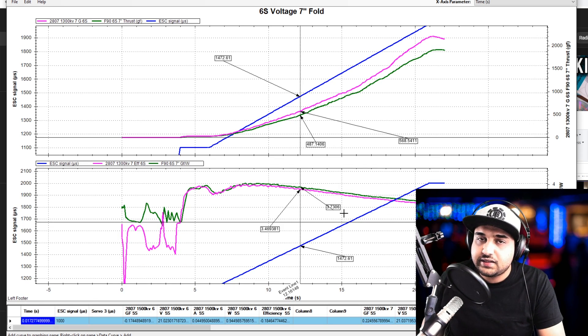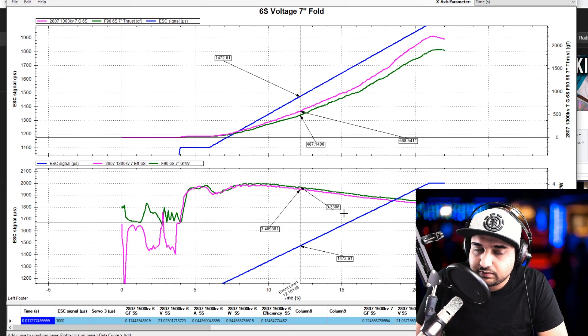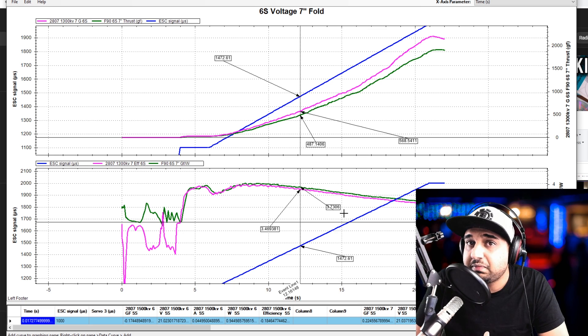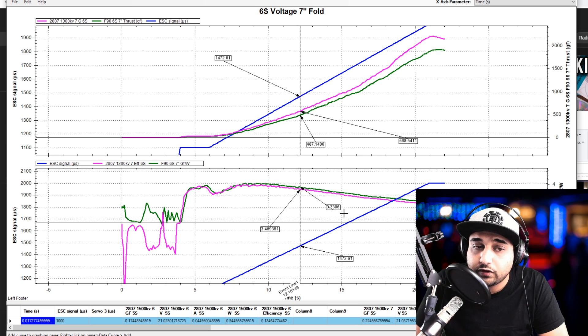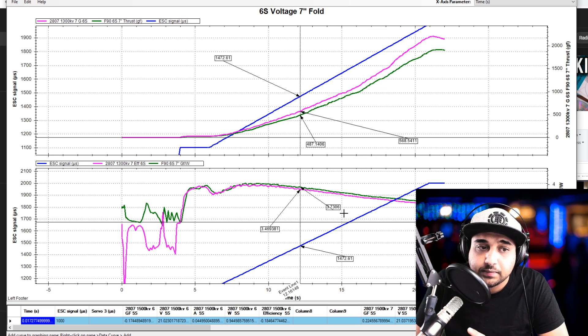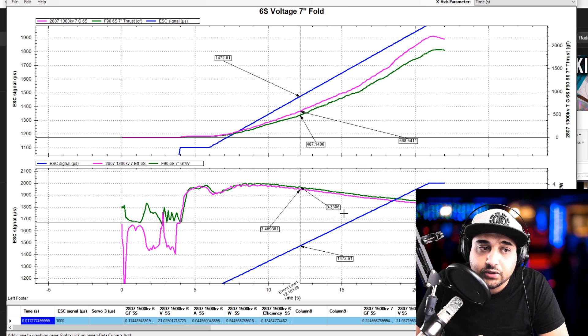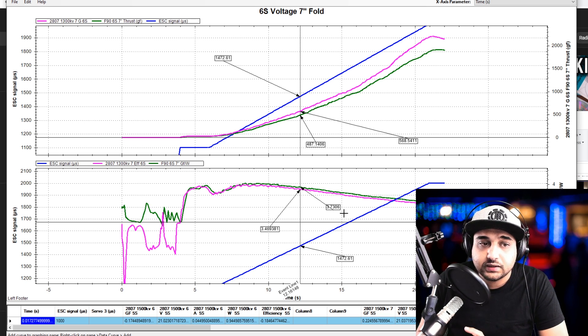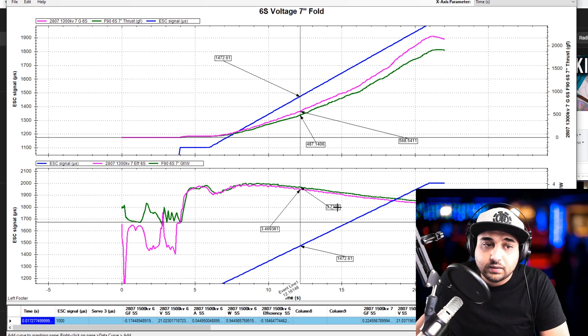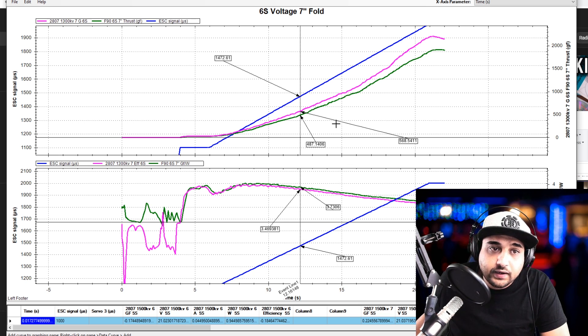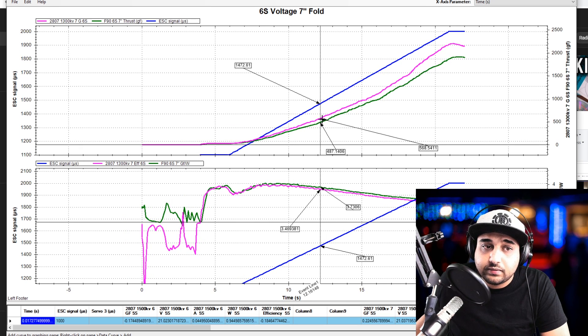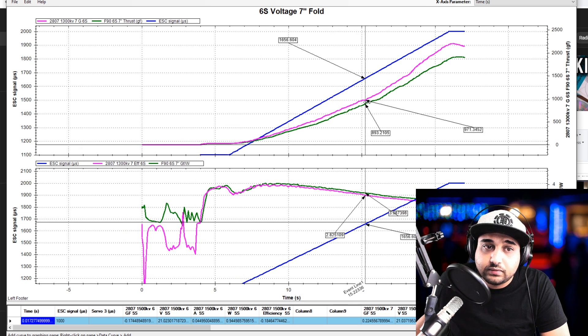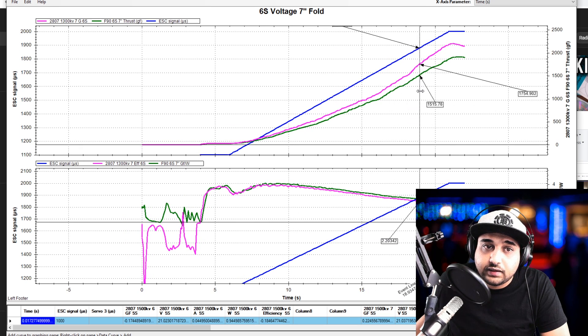And now we look at efficiency. It's still about 0.1 to 0.2 grams more efficient. The T motor is more efficient by 0.1 to 0.2 grams. Nothing too major here. They're basically identical in terms of efficiency. But the thrust is pretty insane, I would say.